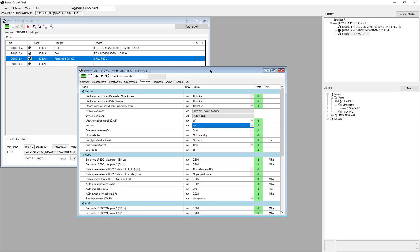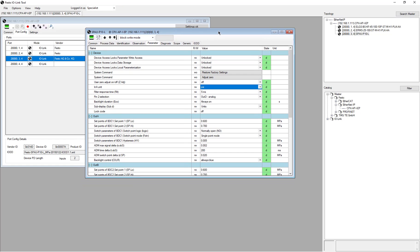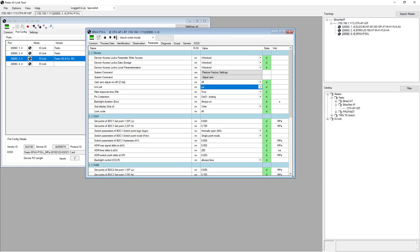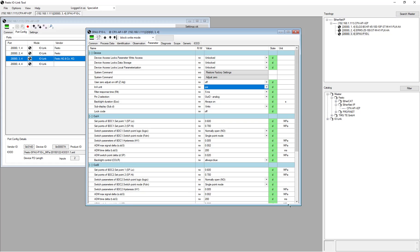And that's about it. That's the gist or the short version of how to use the Festo IOLink Tool.